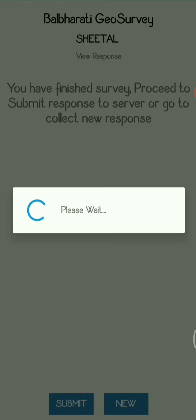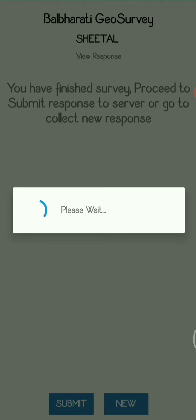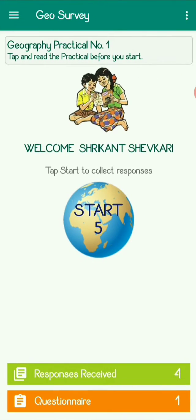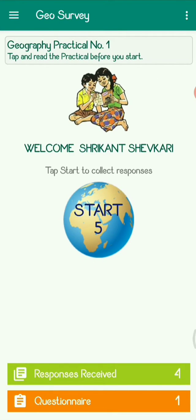Once you submit, the response will be added to the server and you will get a message that your specific detail is being added to the server. Now we'll close this and move to the next feature.